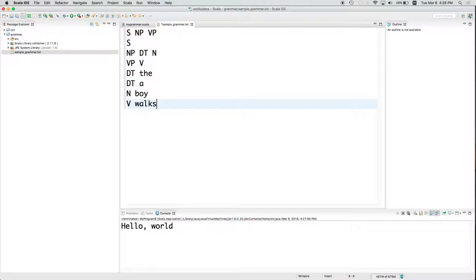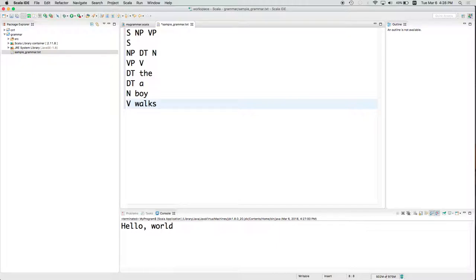That'll allow us two possible sentences, three possible sentences. The first one is the empty string. The second one is the boy walks, and the third is a boy walks. So there are three legal strings in the language specified by this grammar.